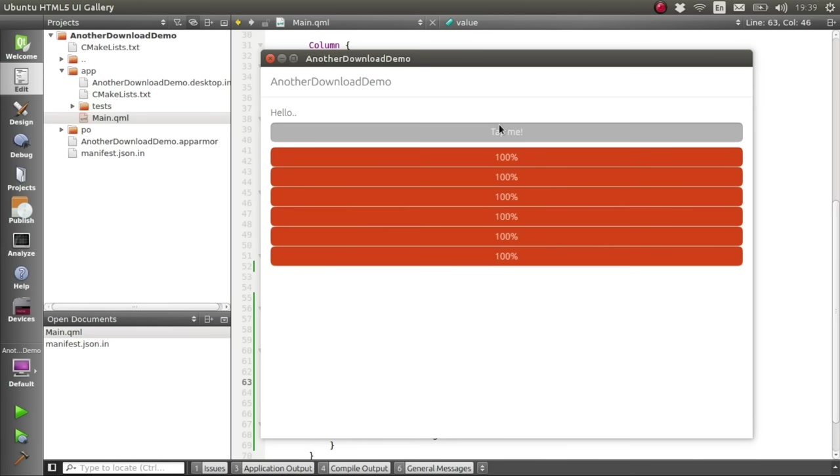Which is very nice, but as before, we'd probably want to do something with the file once it's actually finished.